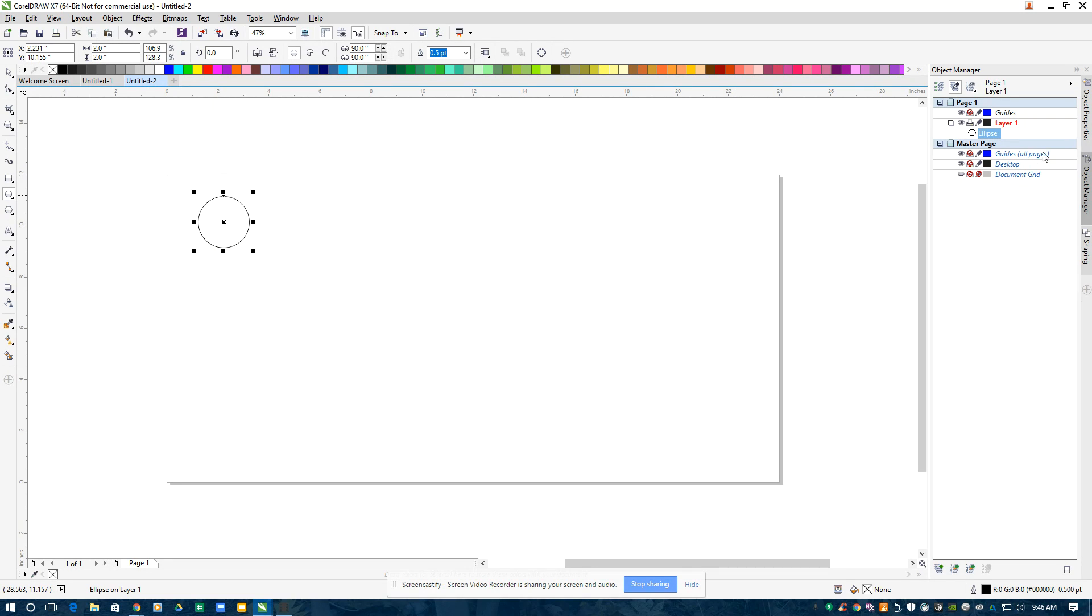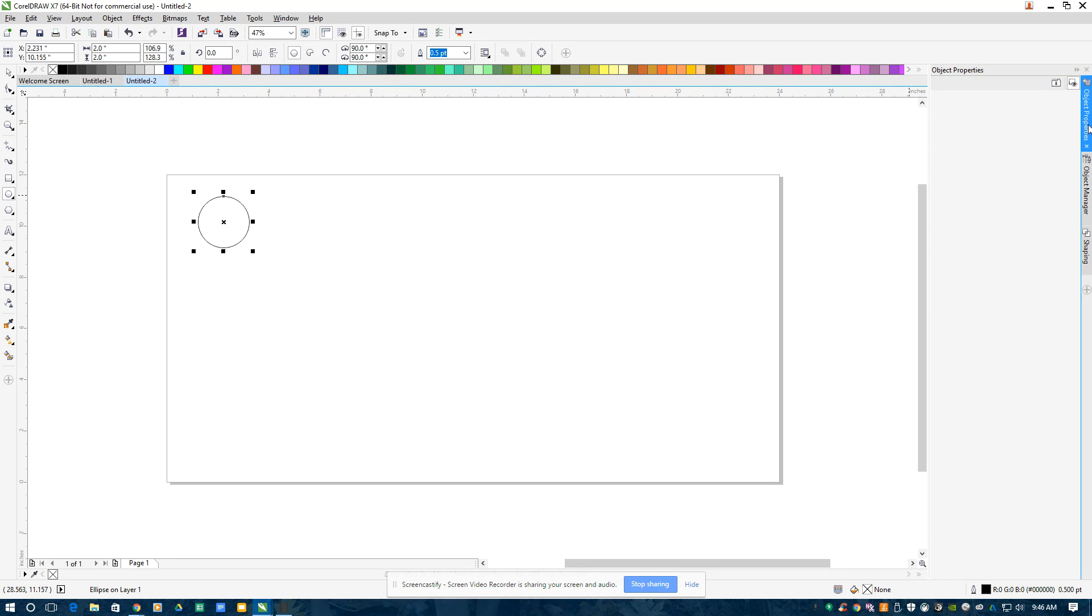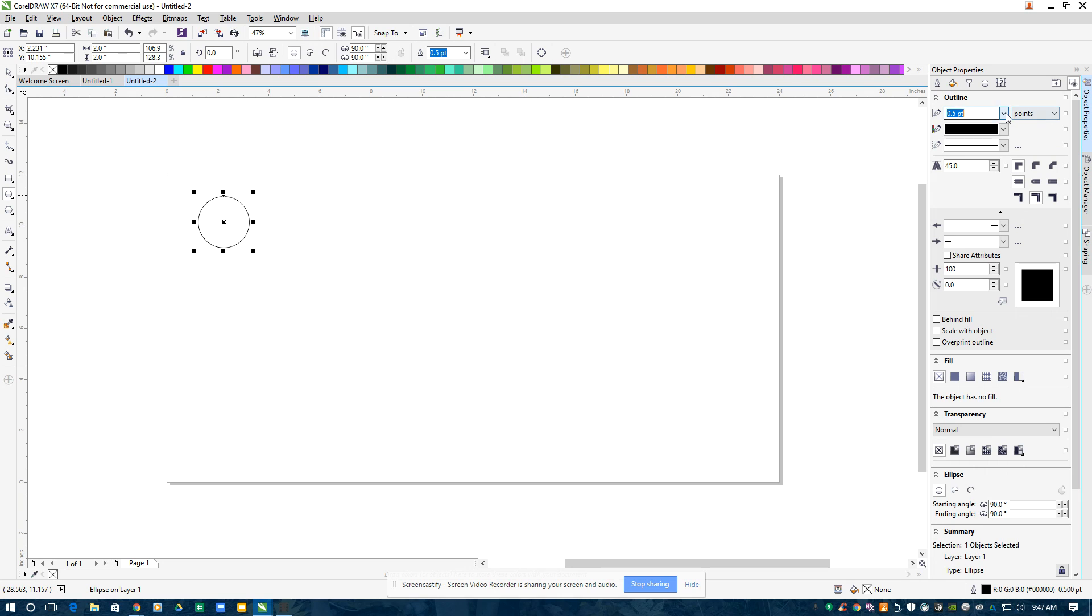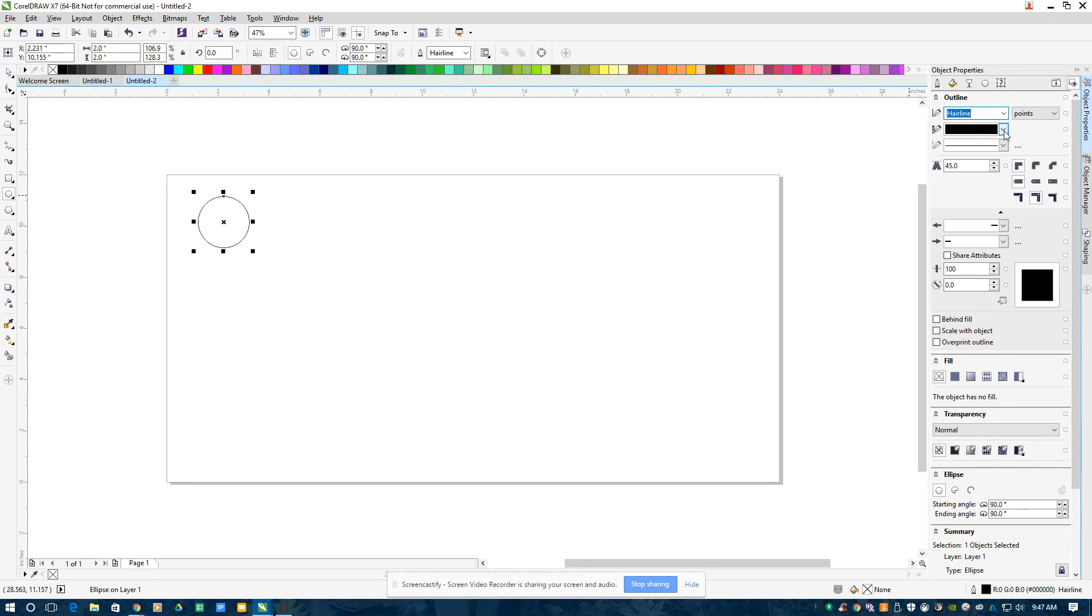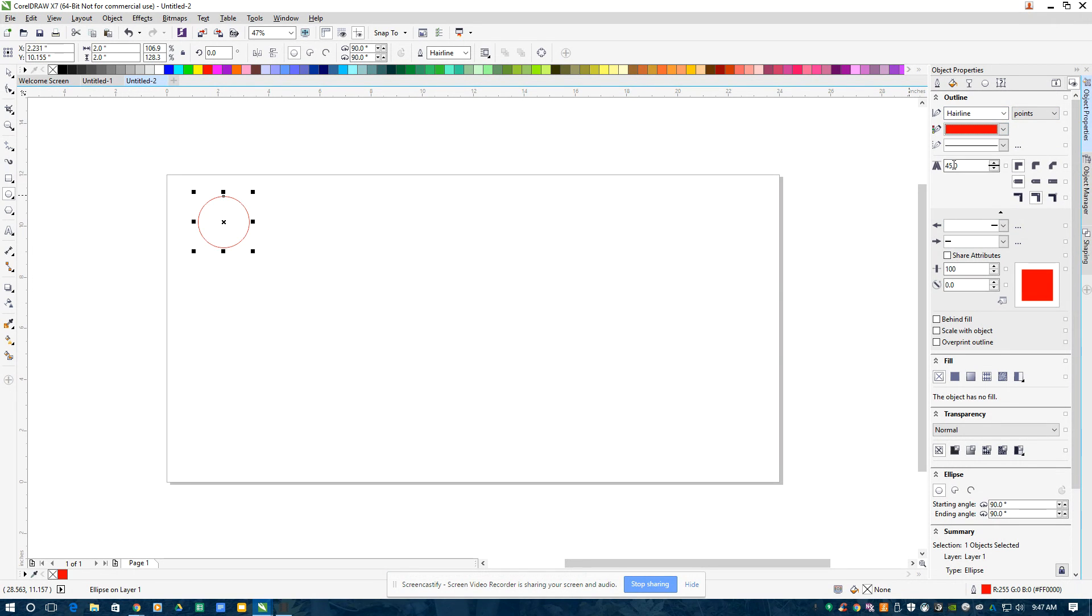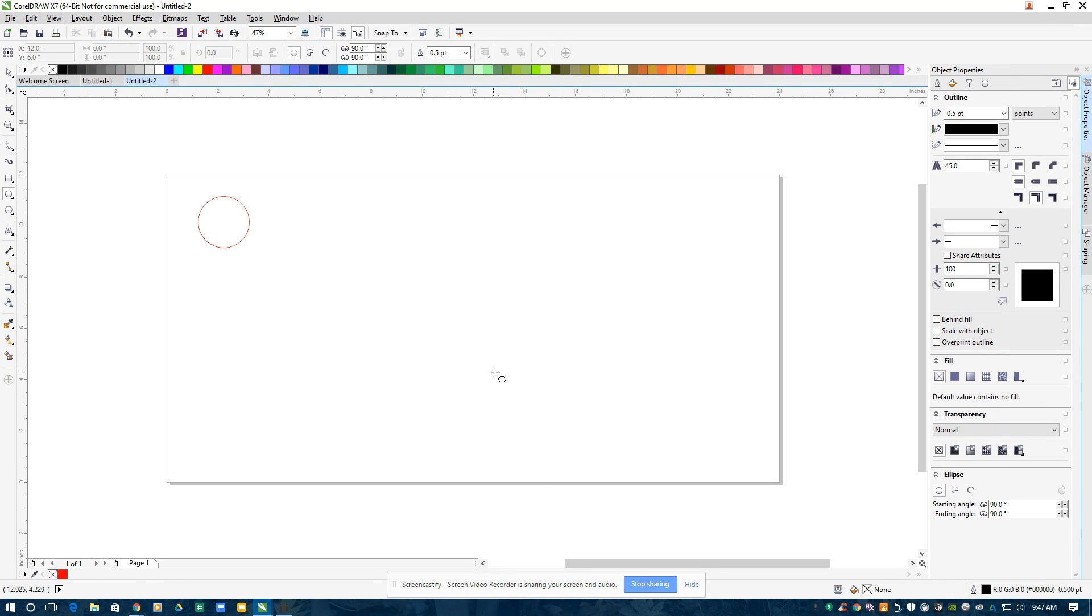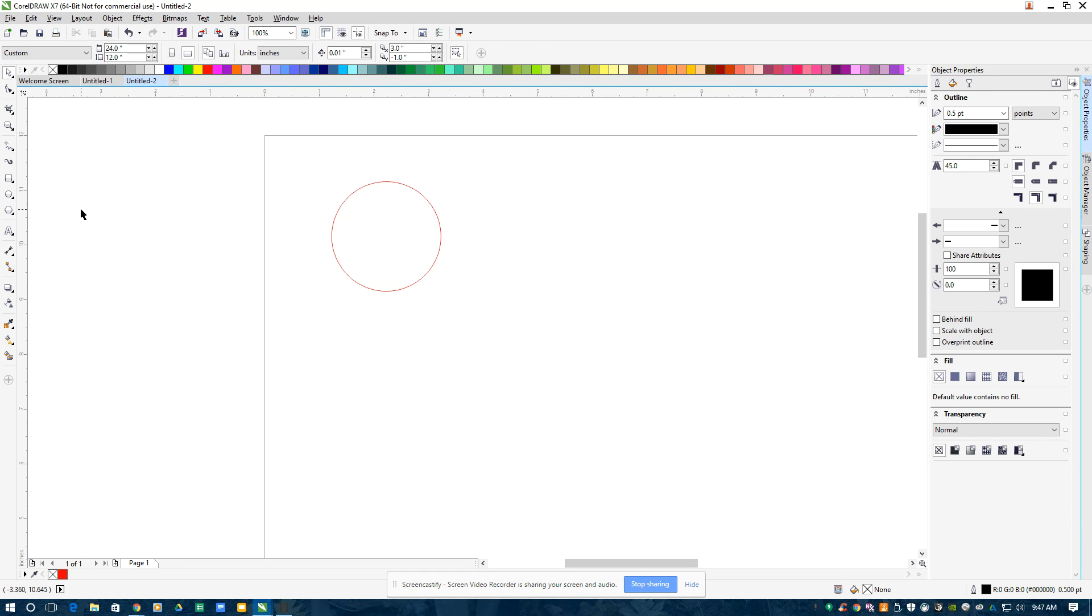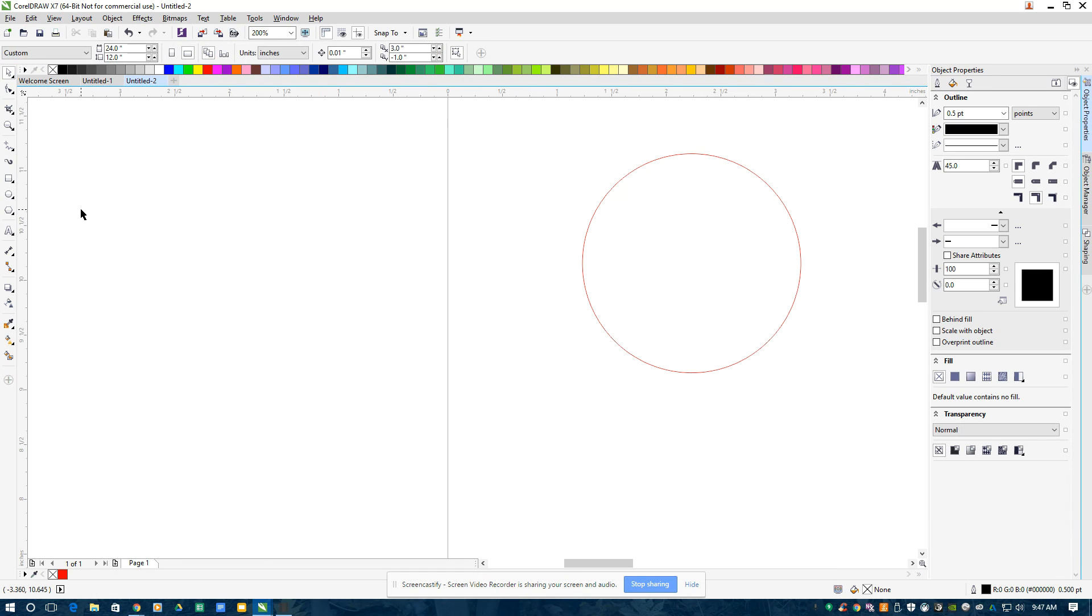I go over here to Object Properties and I make it a hairline red. And then I double-check down here that it's RGB 255-0-0. So that'll cut it out. On the roller mouse, I can scroll in or out a little bit.